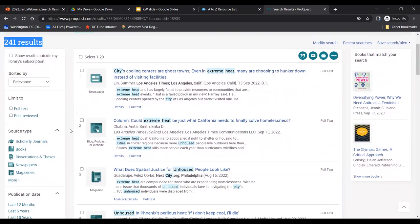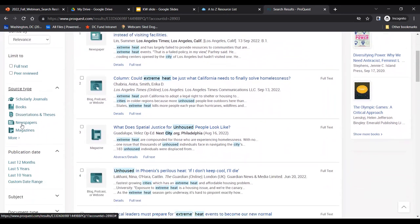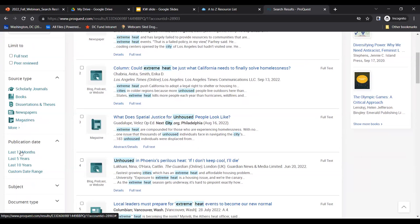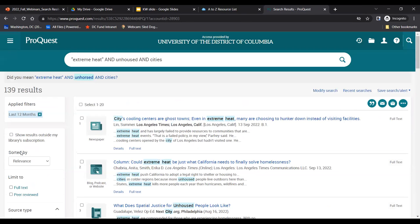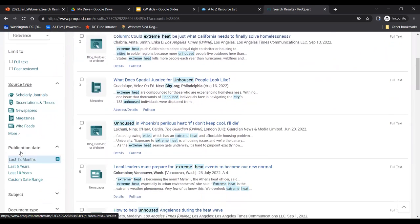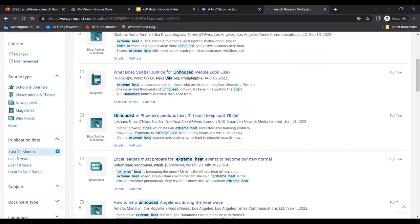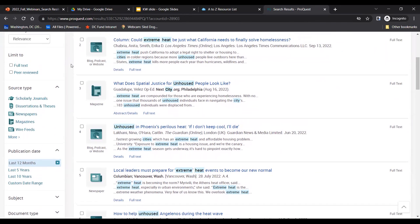We can also use the options on the left side of the screen to narrow down our results. There's something like this left sidebar in pretty much every database — it might look a little different, but the concepts are the same. We might need to make sure we have recent articles with the most updated information, since climate change is evolving rapidly. So we can adjust the date so we're only finding results from the past year. If I scroll down to publication date, I have the option to narrow my results to just materials published in the last 12 months. I'll select that date range by clicking on it, and that will update our search. This is called filtering your results.